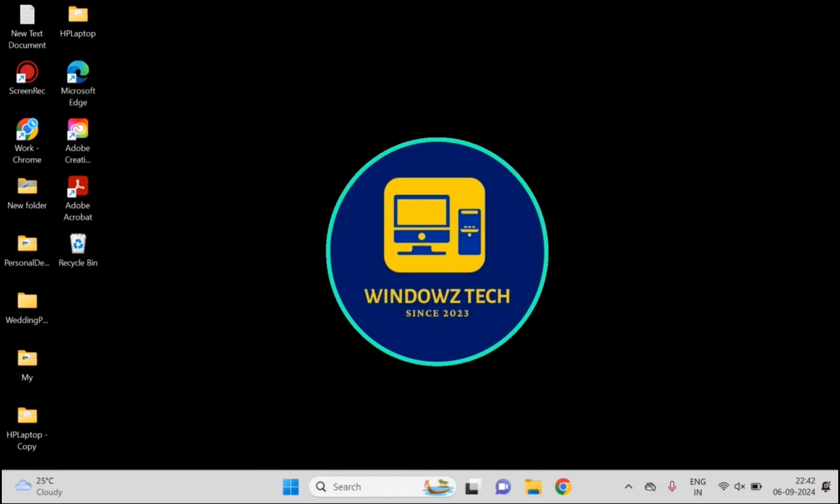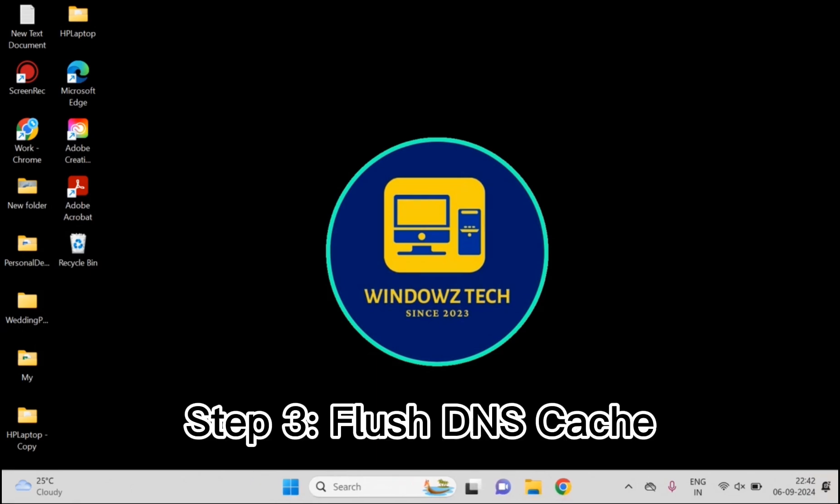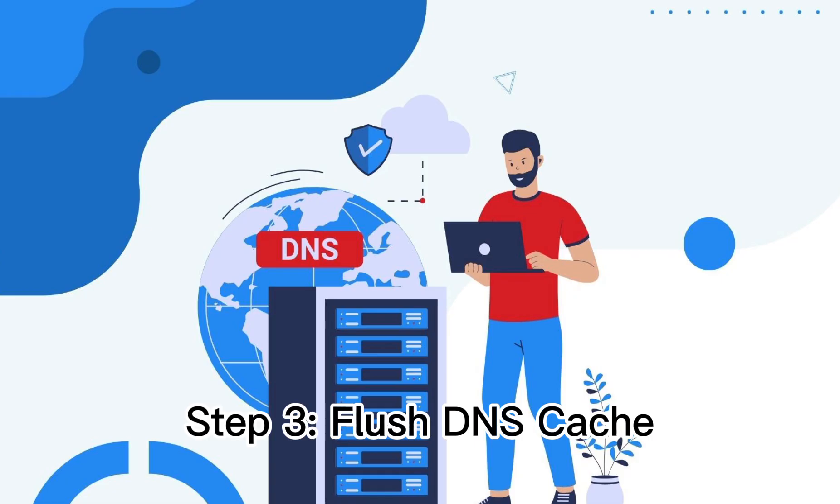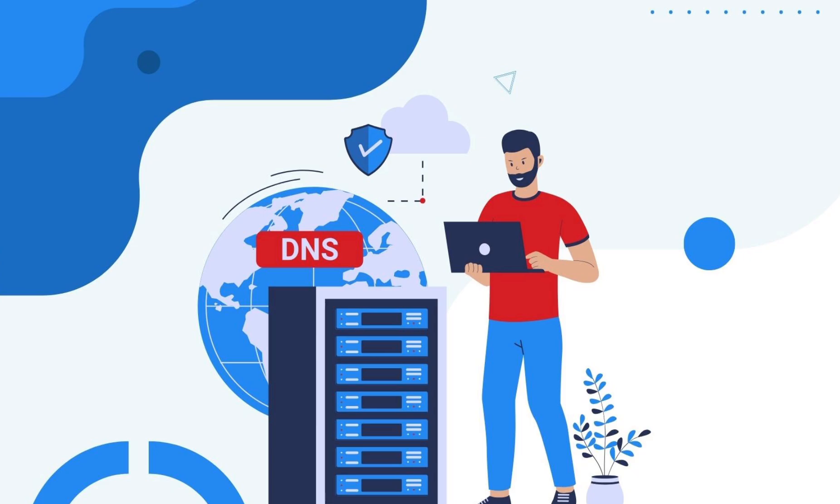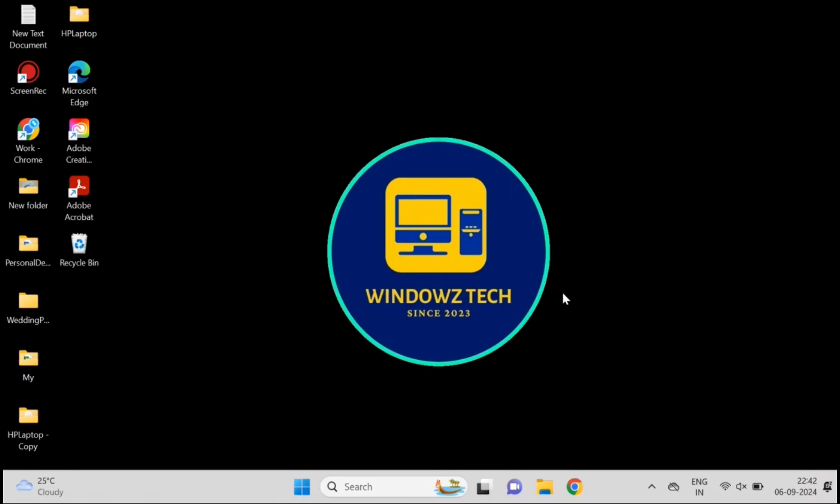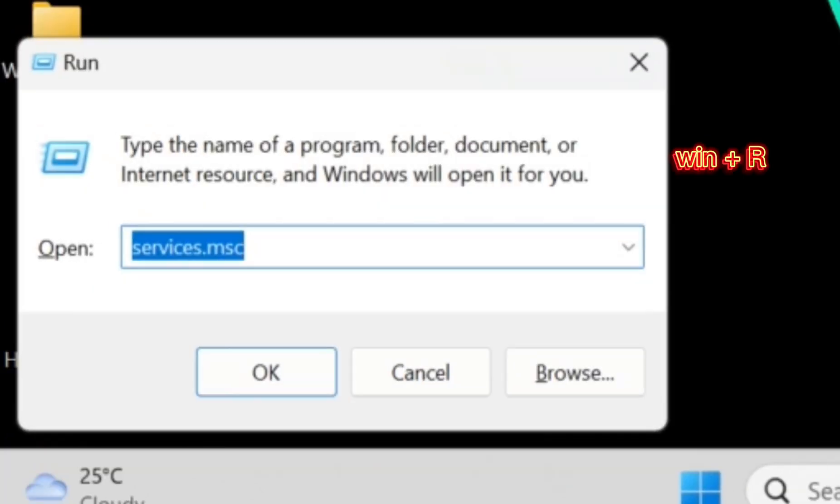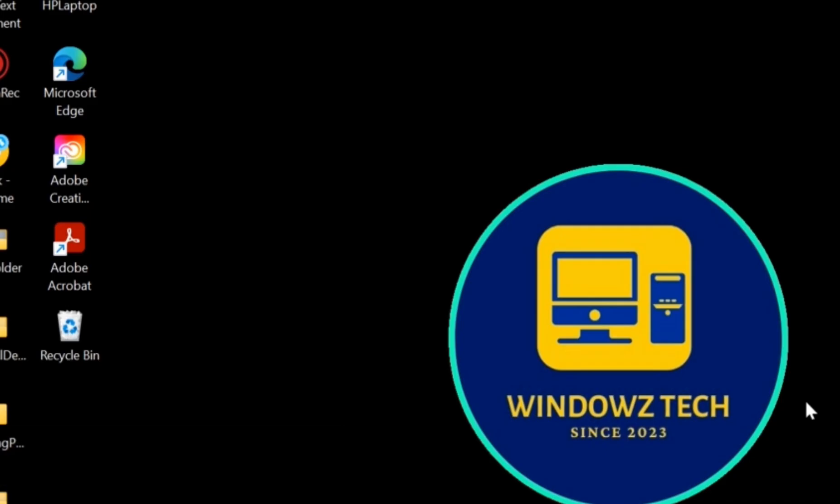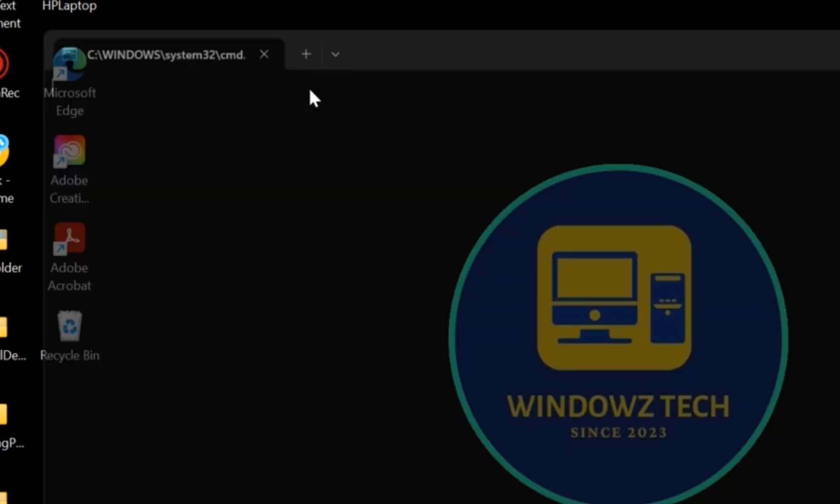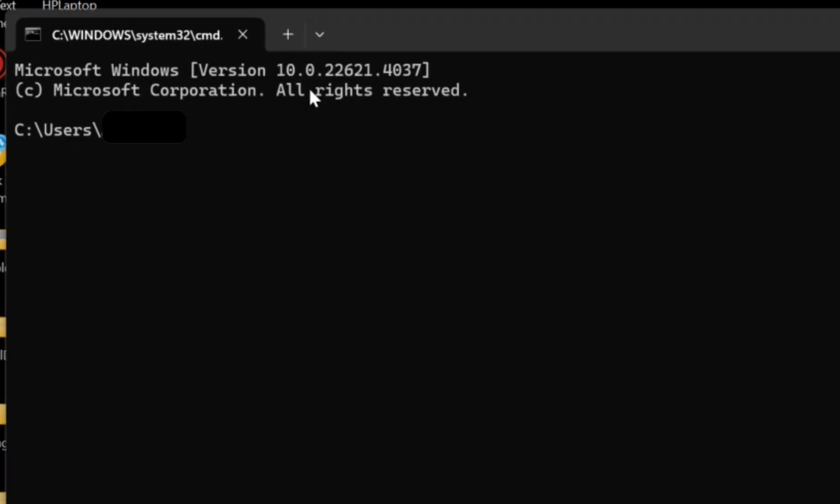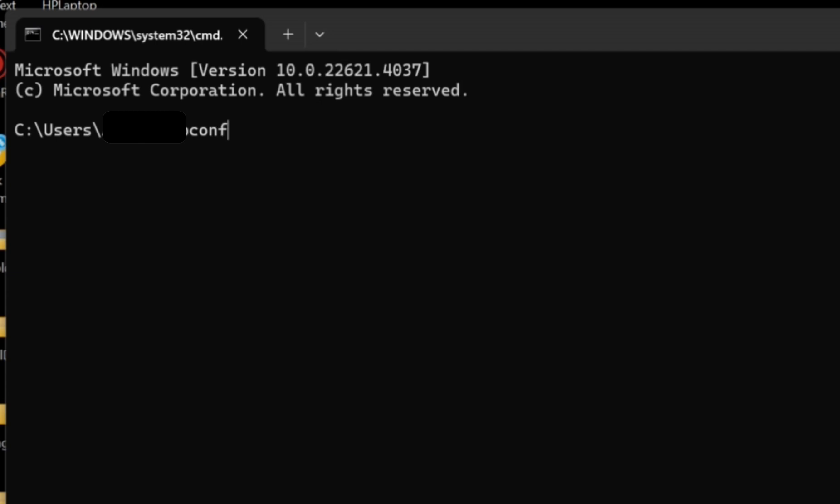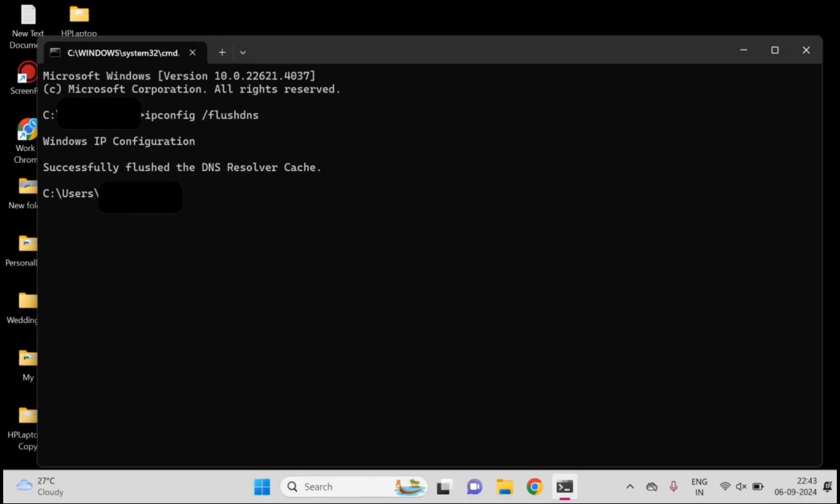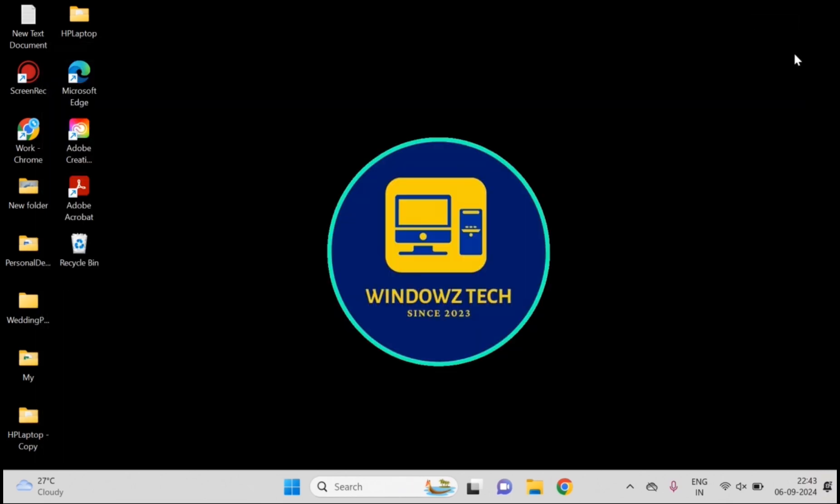Step 3: Flush DNS cache. This next step is a bit more technical but trust me, it's super simple. Let's flush the DNS cache, which is basically a memory your computer keeps about websites. If it's outdated, it can cause problems. Press Windows plus R, type CMD, and then enter the command ipconfig /flushdns. It only takes a few seconds and just like that, you've cleared your DNS. Still not working? Don't worry, there's more to come. Let's dive even deeper into what could be causing this.